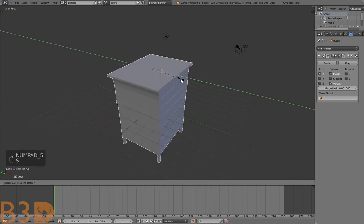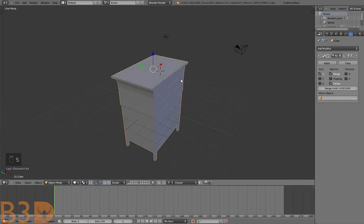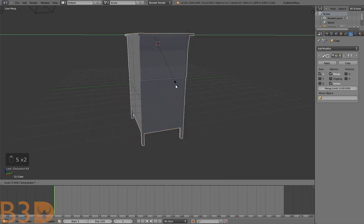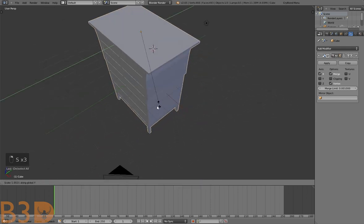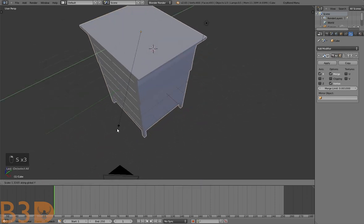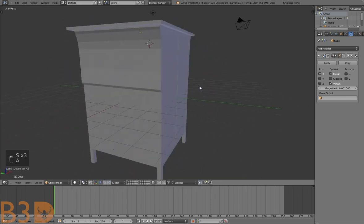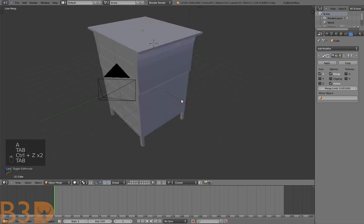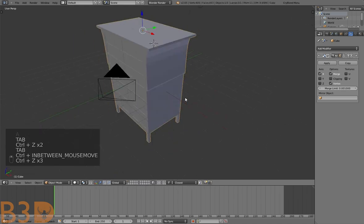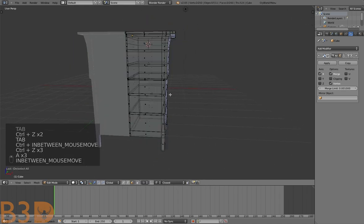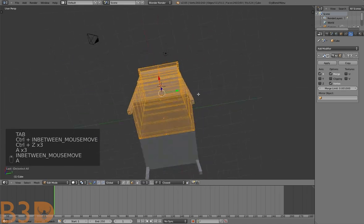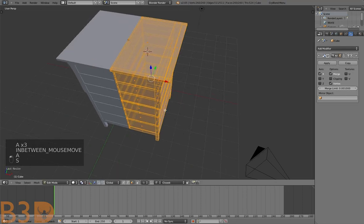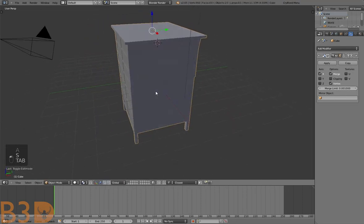It might need to be a little bit wider — no problem, we can just scale it up along the Y axis. In edit mode, scale it up a little bit. There we go.